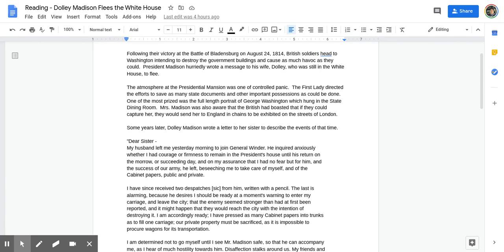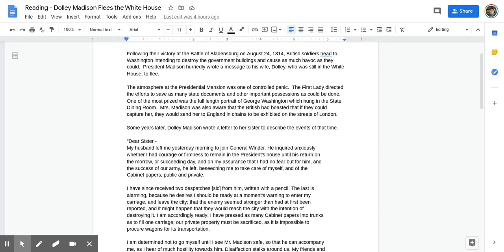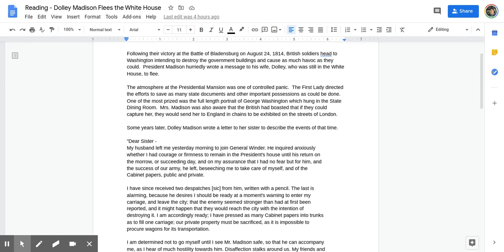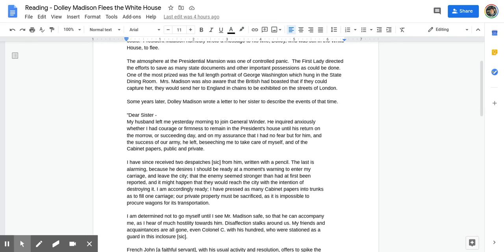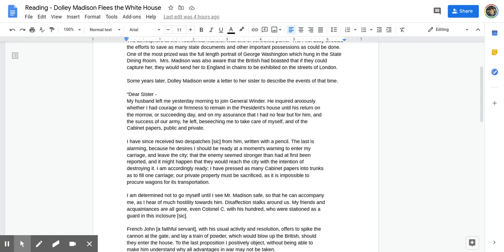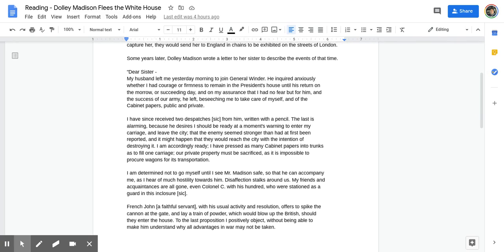The atmosphere at the presidential mansion was one of controlled panic. The First Lady directed the efforts to save as many state documents and other important possessions as could be done. One of the most prized was the full-length portrait of George Washington, which hung in the state dining room. Mrs. Madison was also aware that the British had boasted that if they could capture her, they would send her to England in chains to be exhibited on the streets of London. Some years later, Dolly Madison wrote a letter to her sister to describe the events of that time.